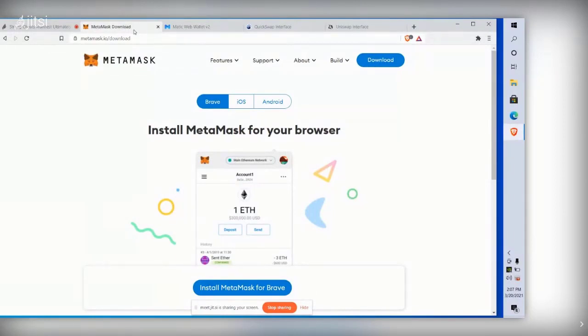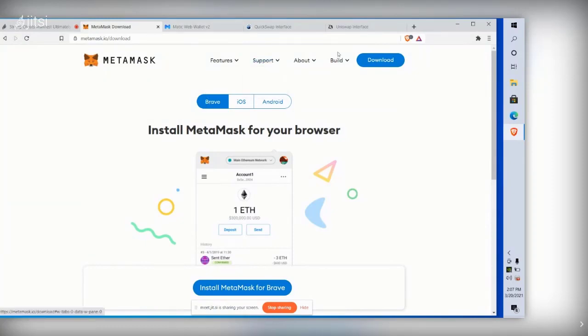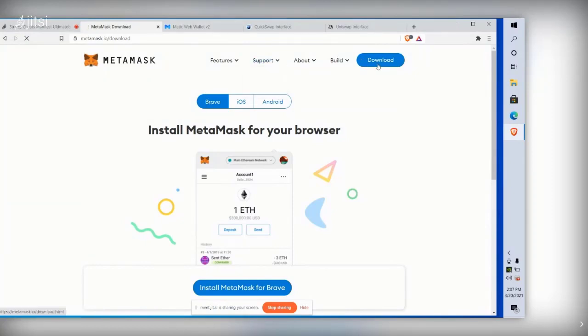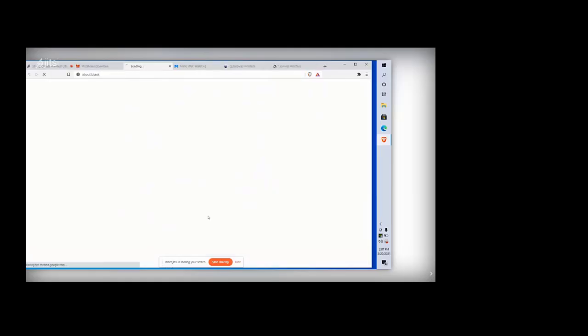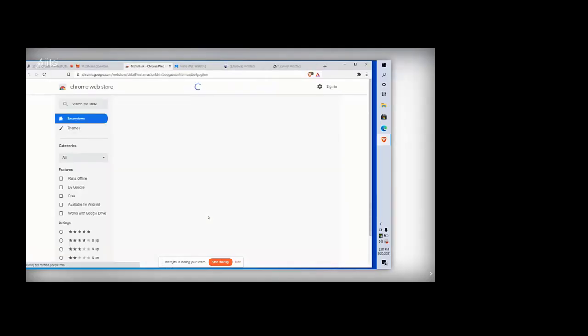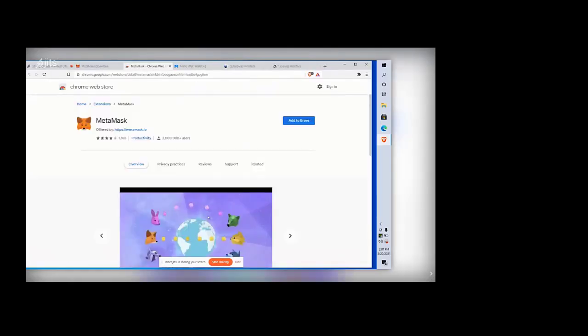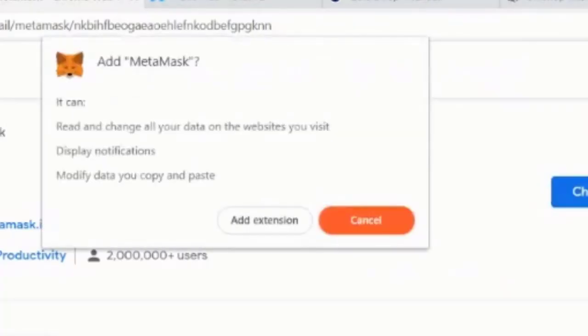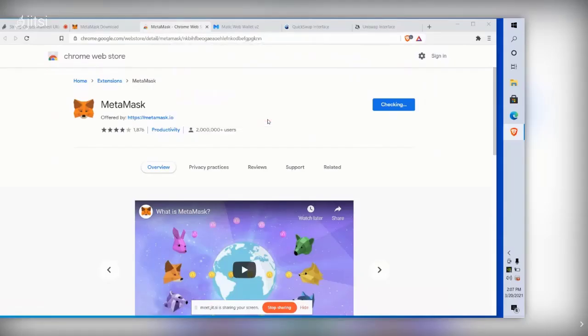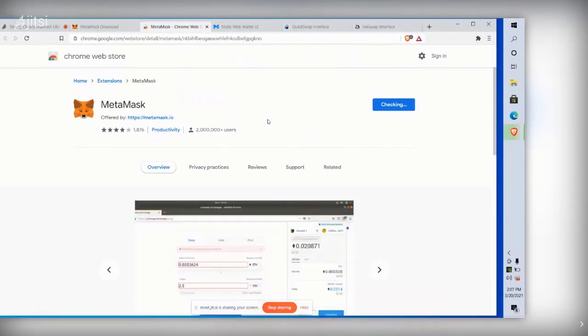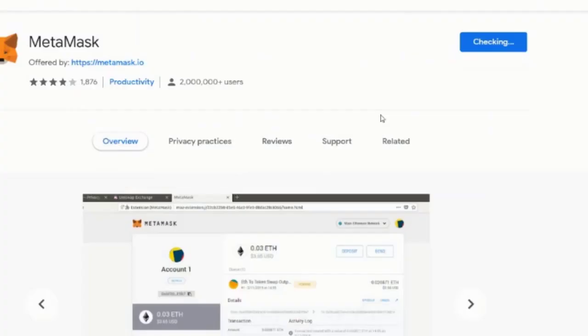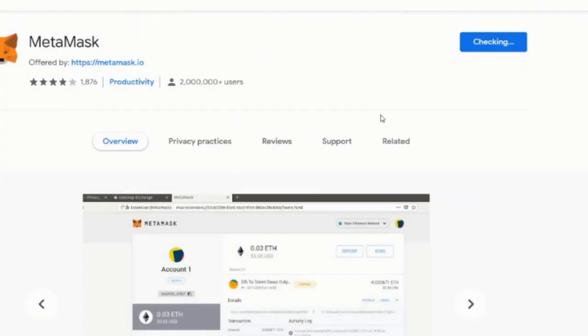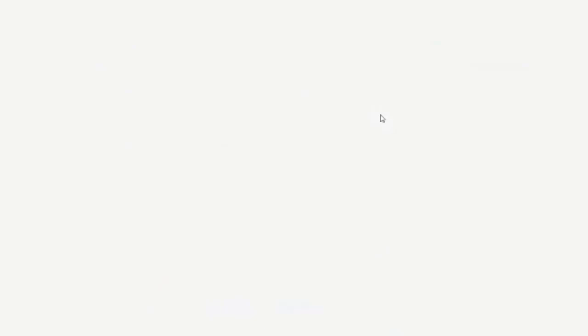I had it prepared ready for us right here. So we've got Brave selected, and that is the browser that we're using. And I'm going to click download. Install MetaMask for Brave. Add to Brave. Add extension. And it's checking. Checking. Okay. MetaMask is set up.